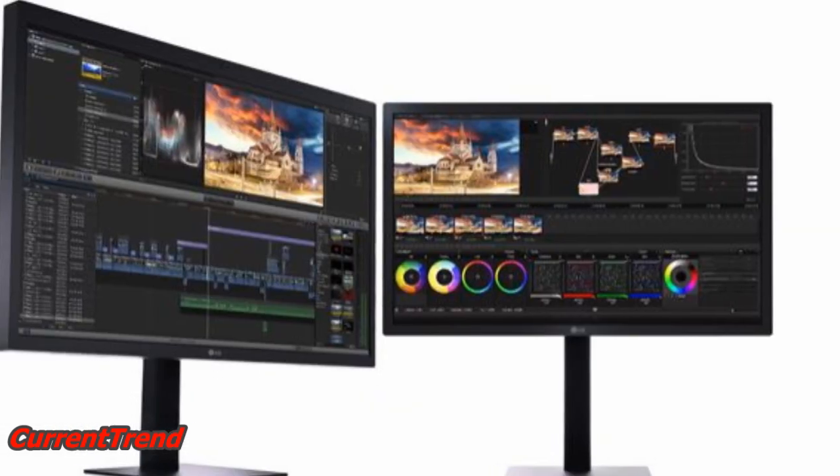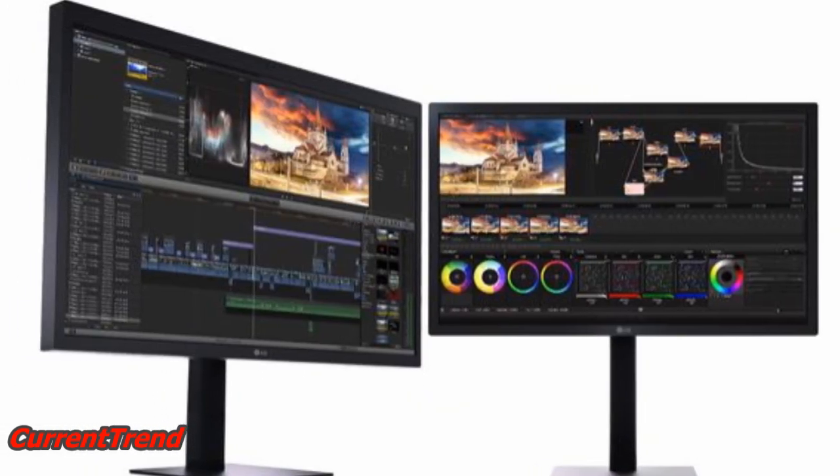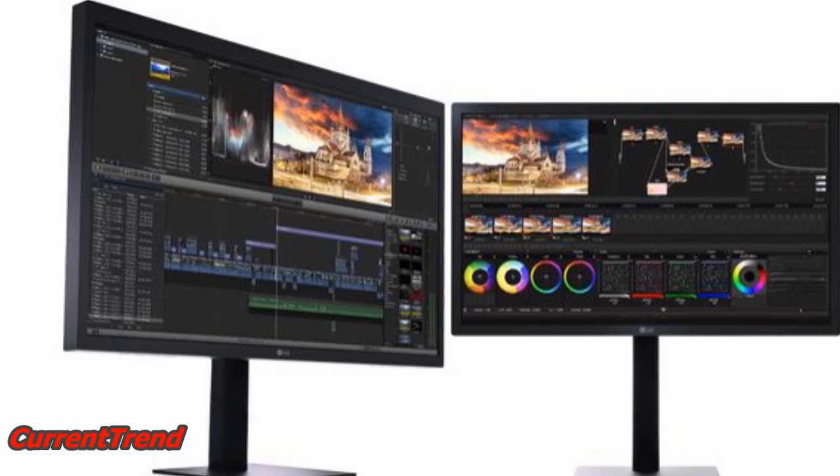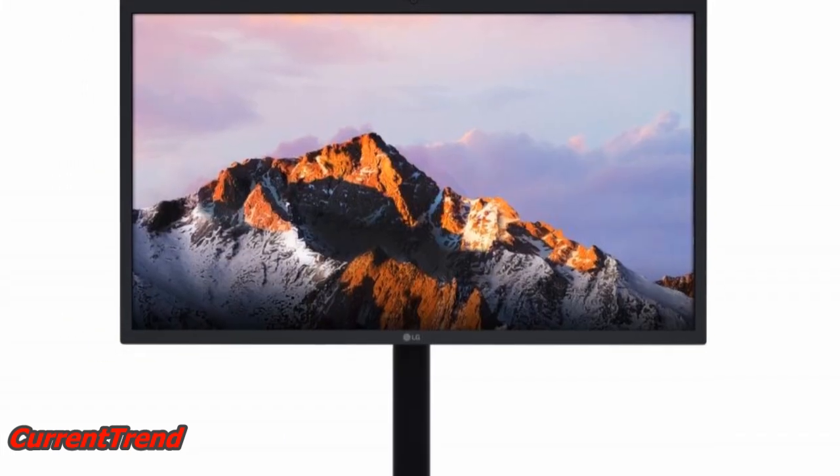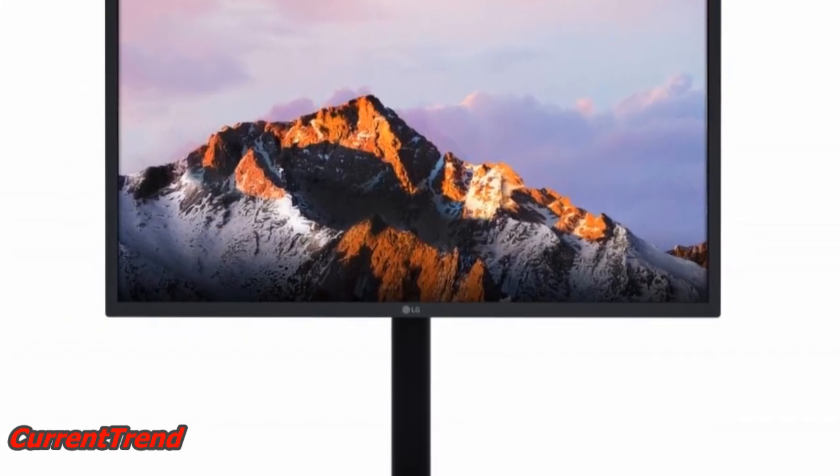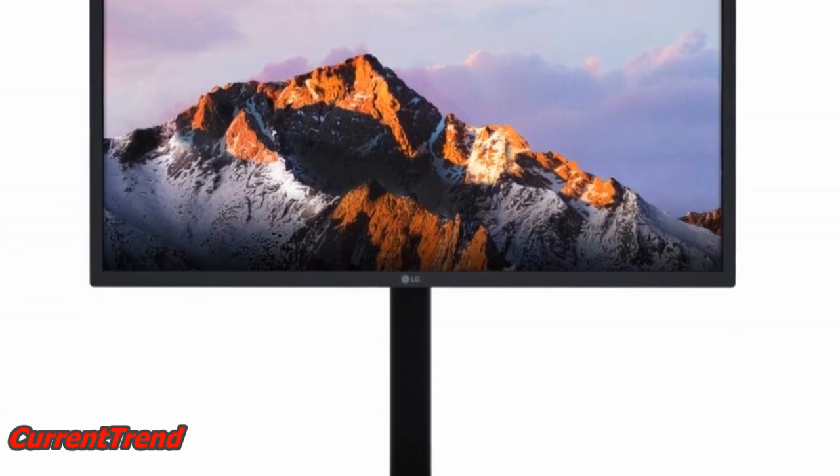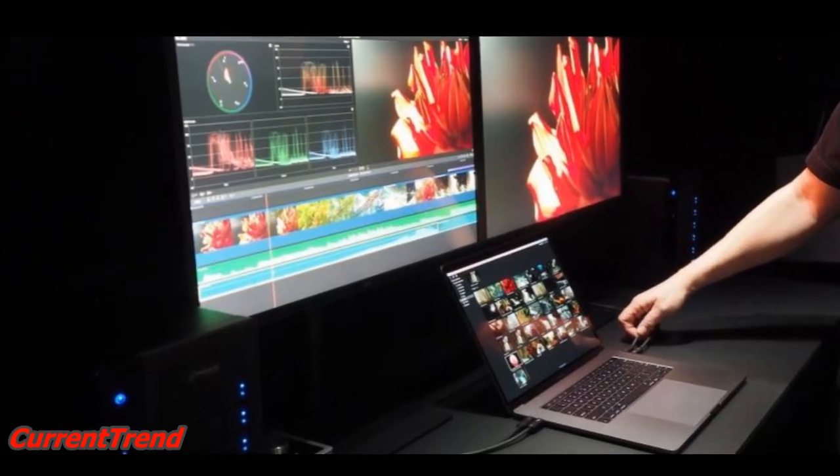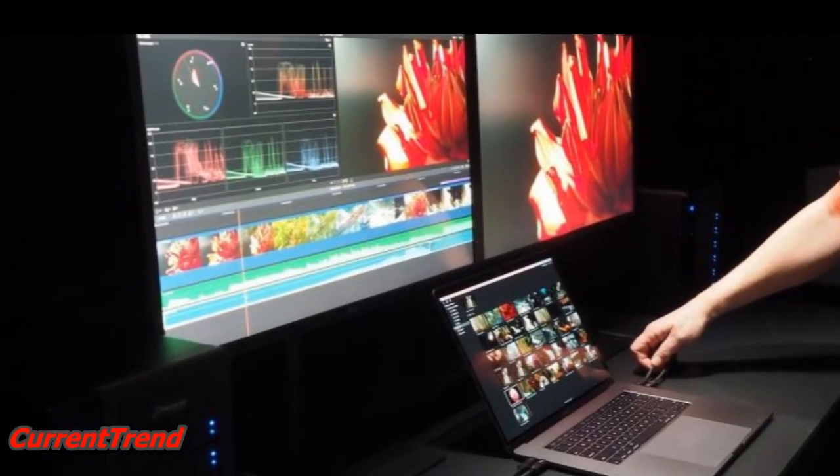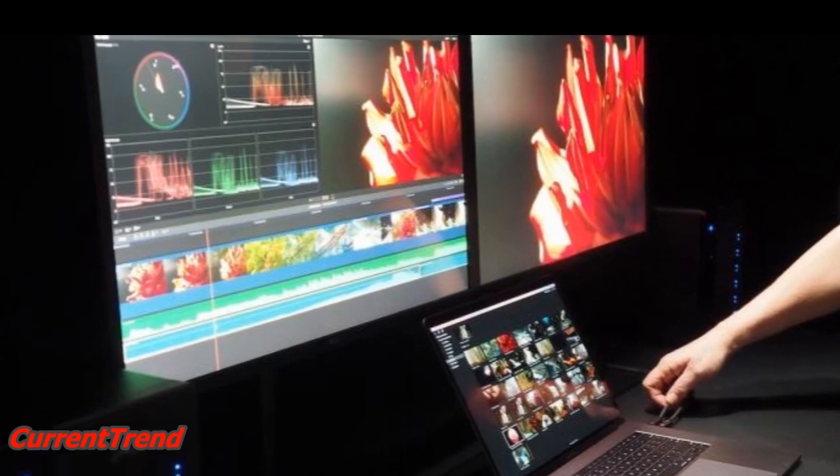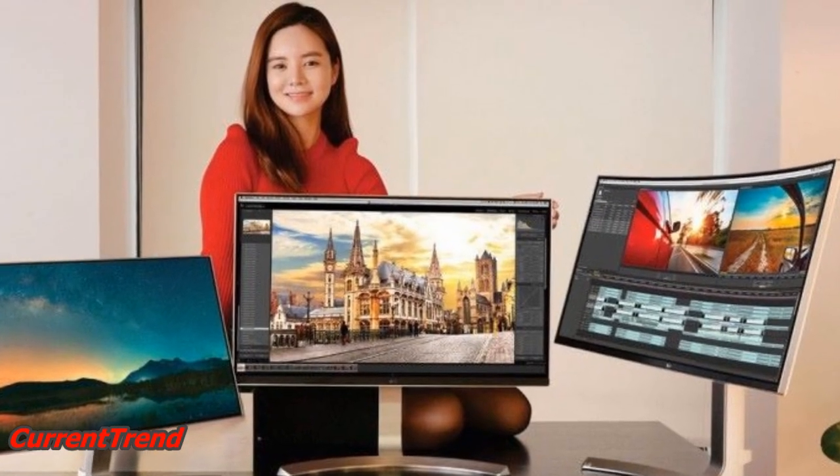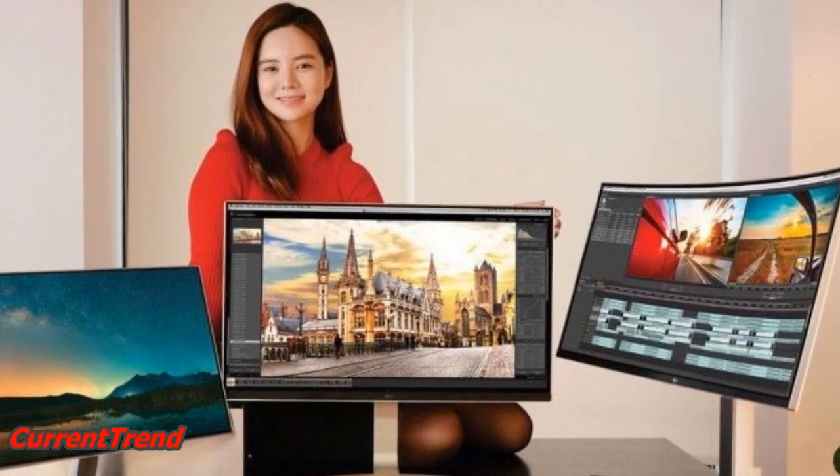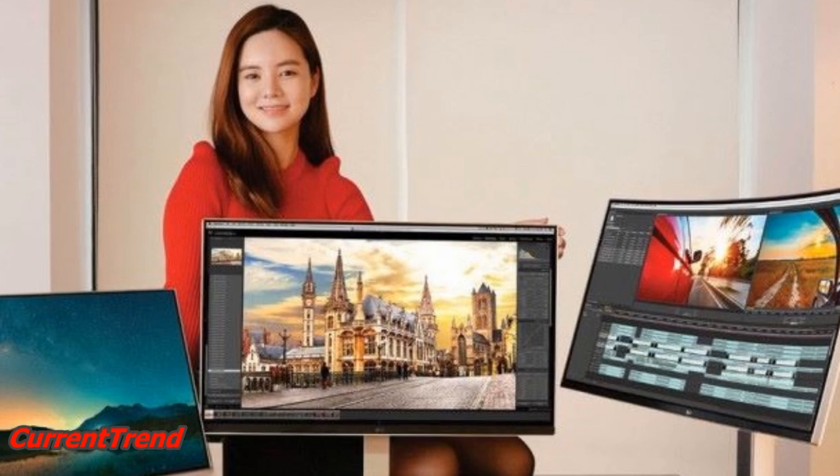It has 500 nits maximum brightness and supports the DCI-P3 color space. On the back of the display are four USB Type-C connectors, one of which is a Thunderbolt 3 input and the remaining three are USB 3.1 Gen 1 ports with 5Gbps bandwidth each.